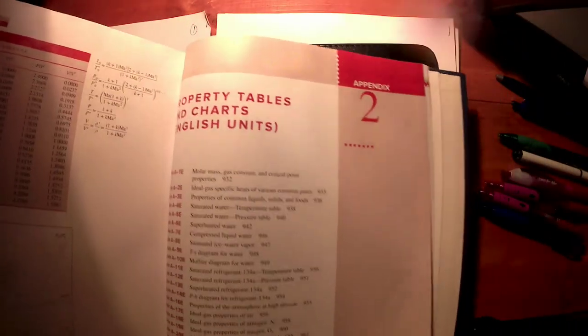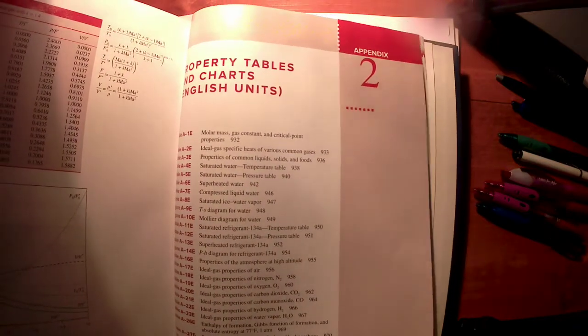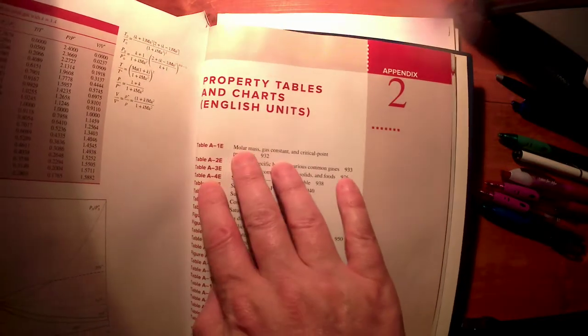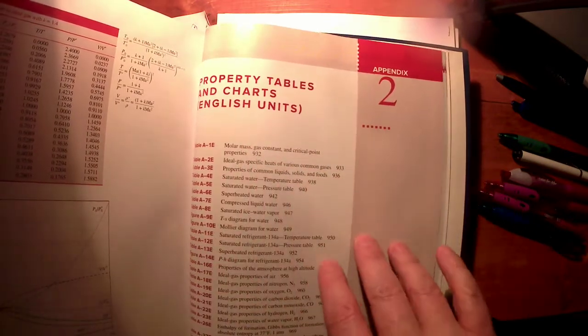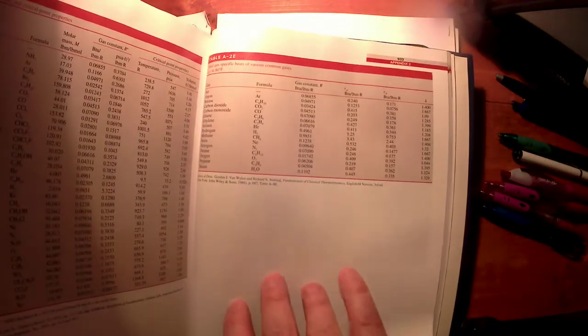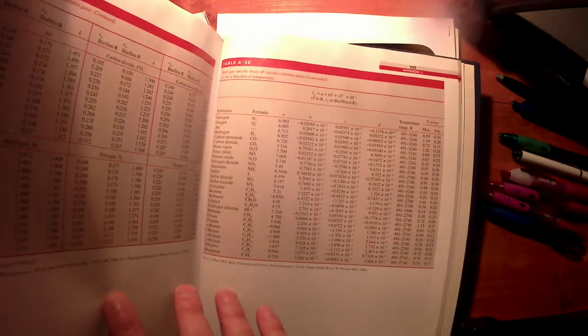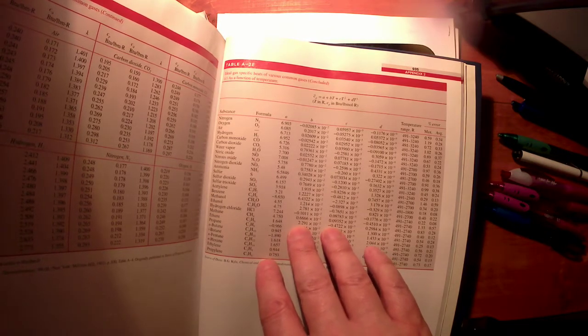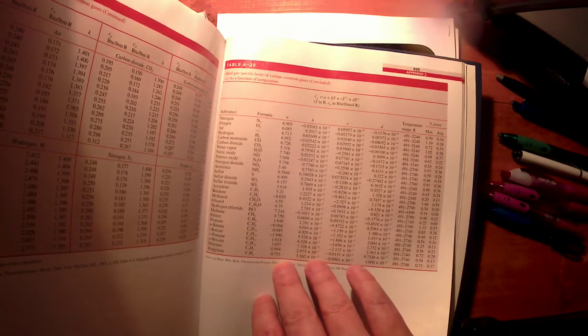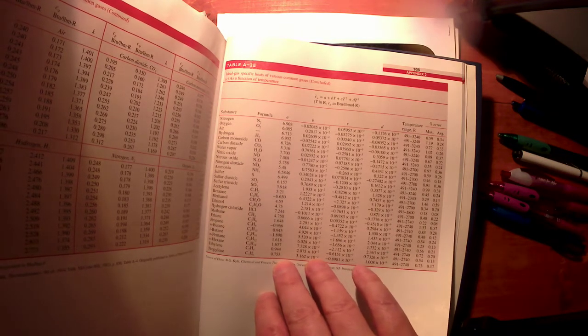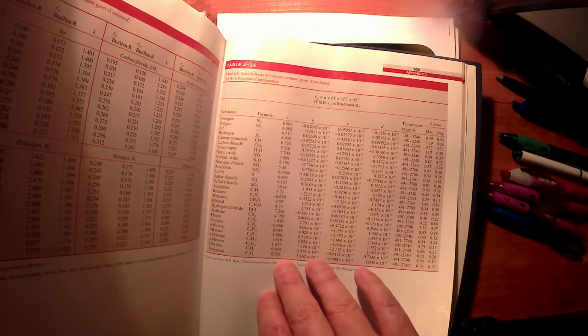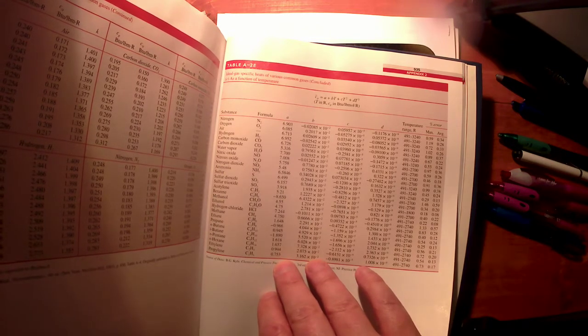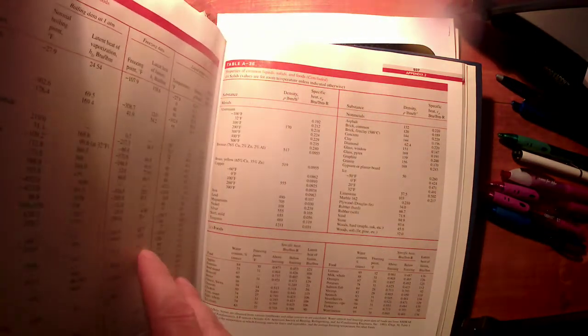Then there are some ideal gas tables and diagrams that we will talk about a little later in the course. For right now, for chapter 3, let's just focus on water and R134a tables. Okay, and then after that, so starting at page 931 in the ninth edition—I don't know what it is in your edition—but this is Appendix 2. This is English units, and it's the exact same information just in the metric units, except they're going to be in English.